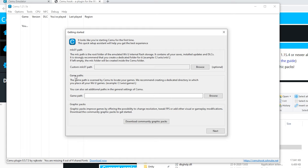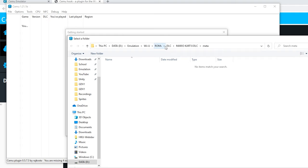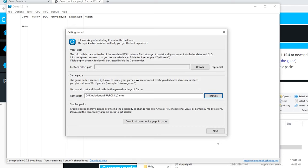Next up is the game path and this is really useful. Click browse and go to the place where you store all your ROMs. For me this is in ROMs and games. Click select folder and you're good to go.